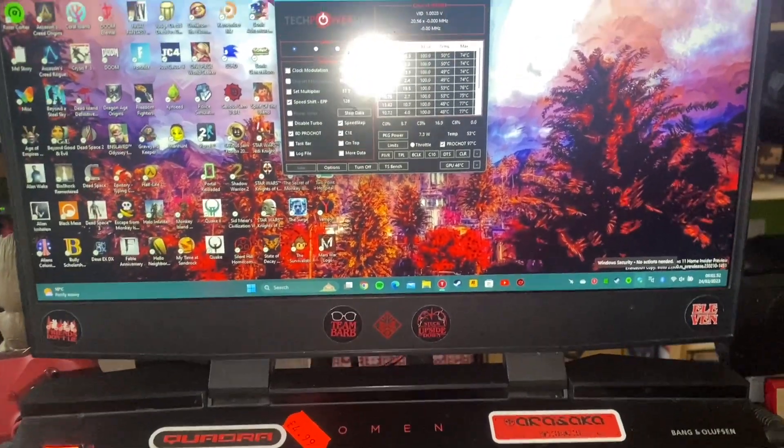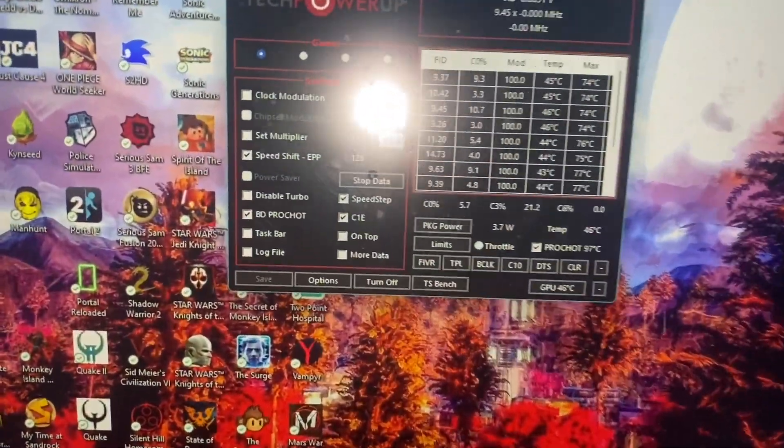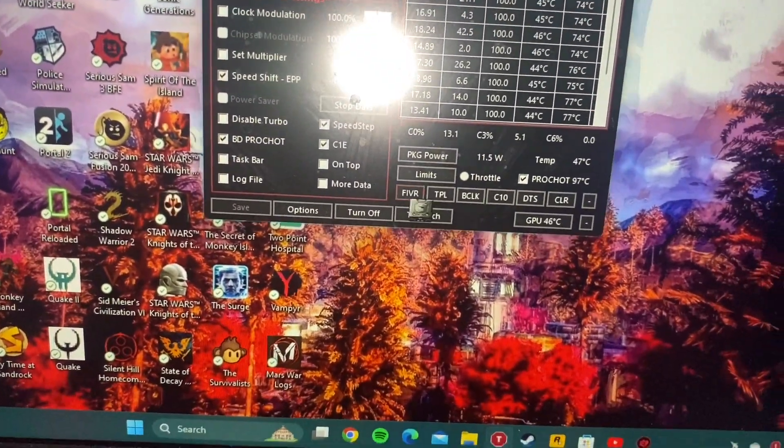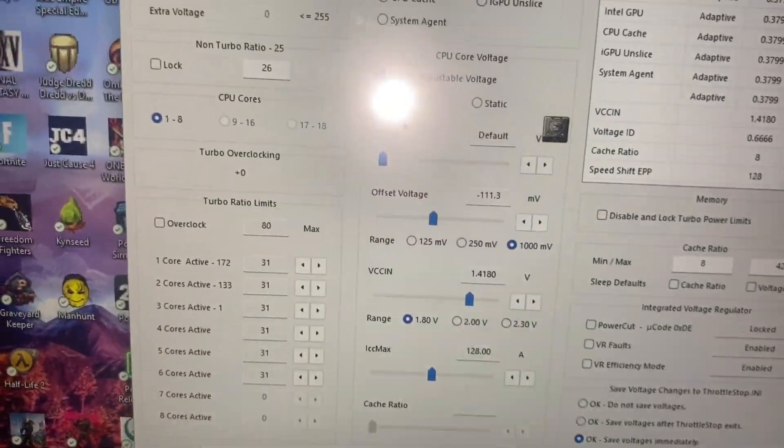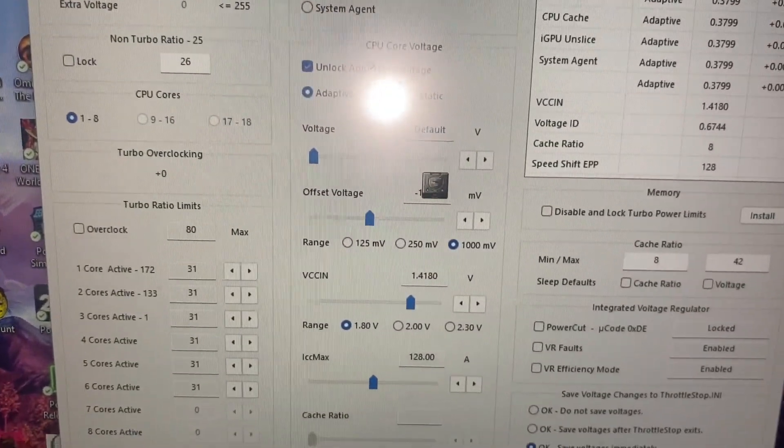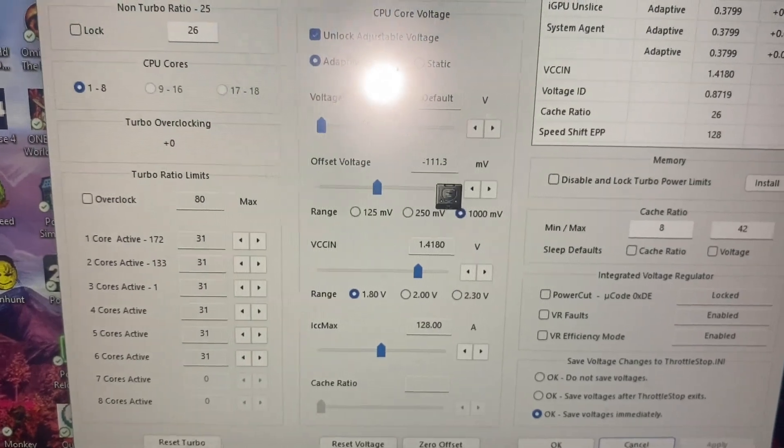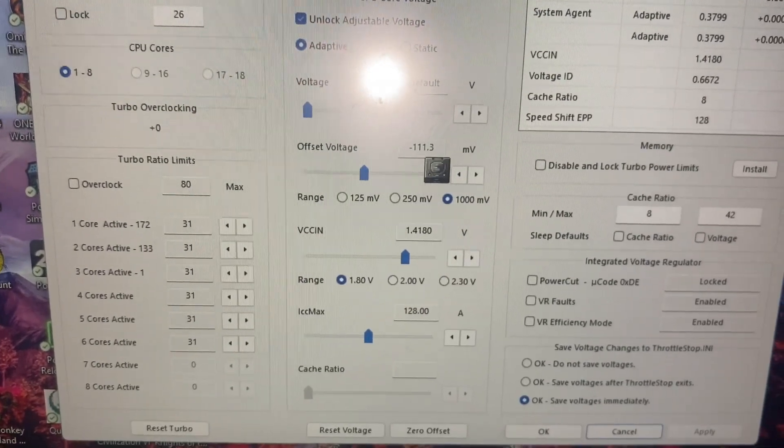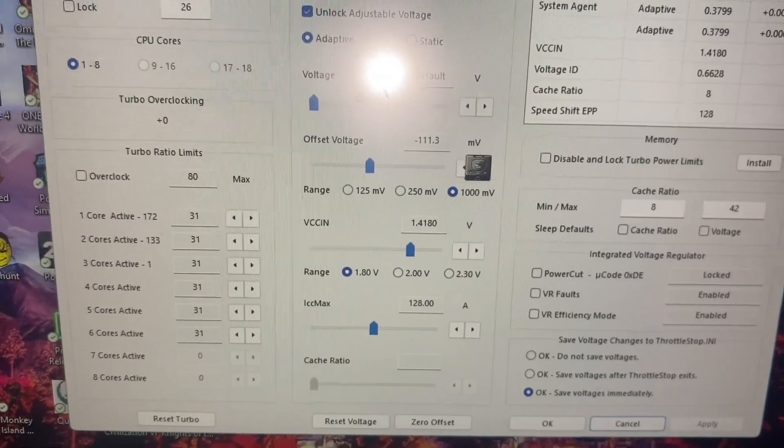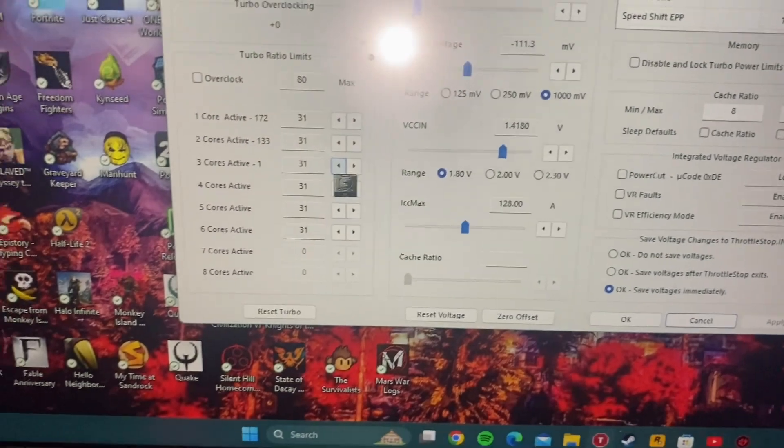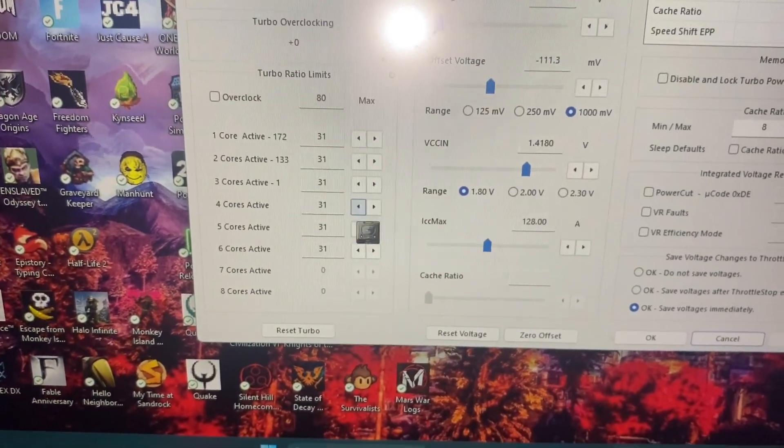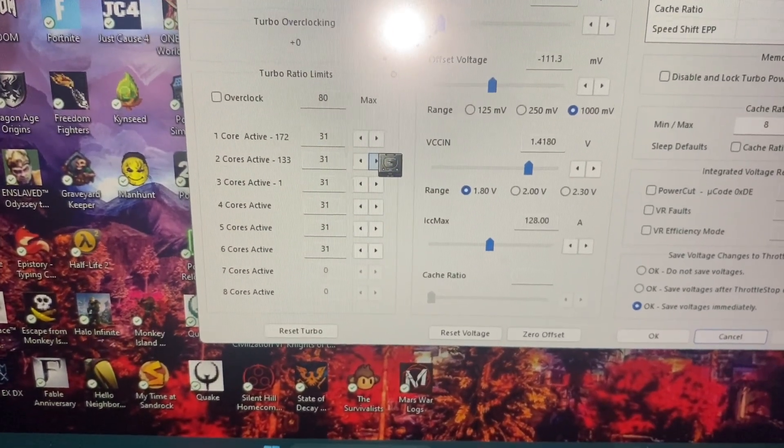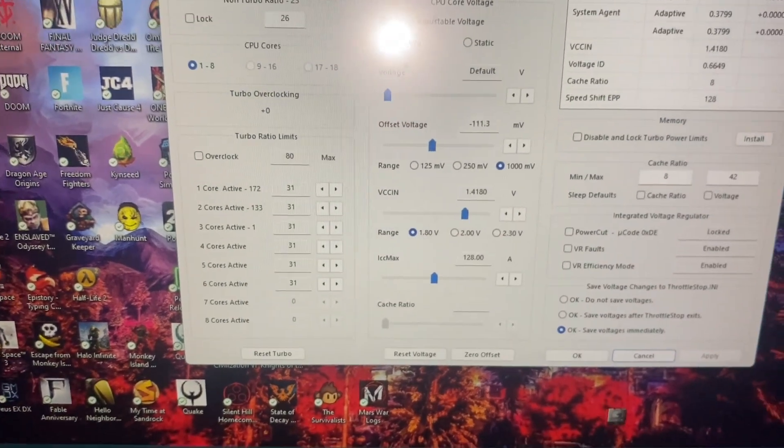So you really need this piece of software it's called throttle stop and my settings if you click on here you can see my settings for everything for the CPU core and whatnot are set to minus 130 to 111.3 millivolts and then I've also limited the CPU to run at a maximum of 3.1 gigahertz.